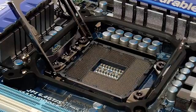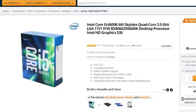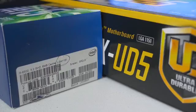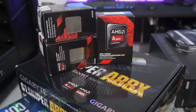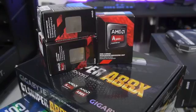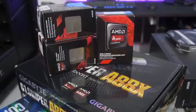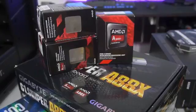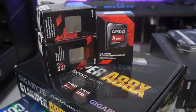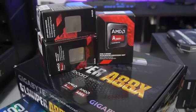Common Intel sockets of today include socket LGA1150, 1151, and 2011-v3. These socket types need to match exactly for there to be a working connection, no exceptions. AMD on the other hand is a bit more flexible, in that its FM2 Plus and AM3 Plus motherboards are backwards compatible with older FM2 and AM3 CPUs, just not the other way around.